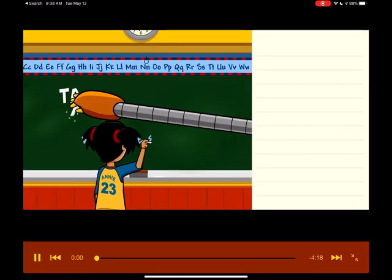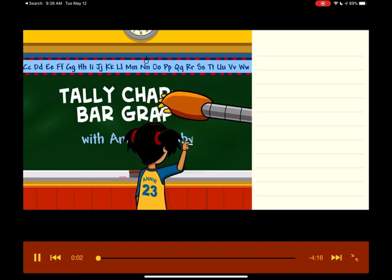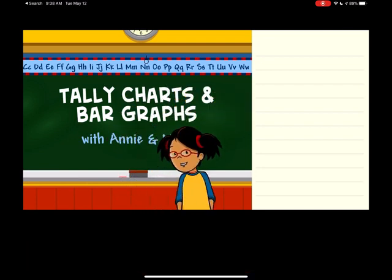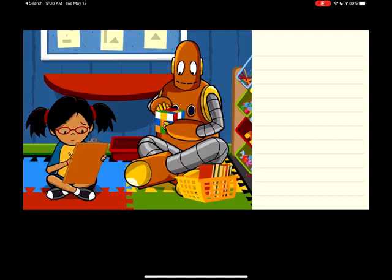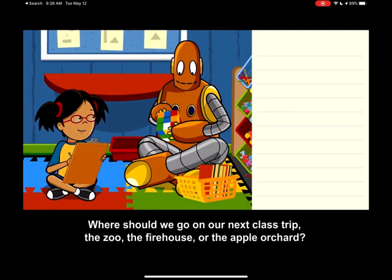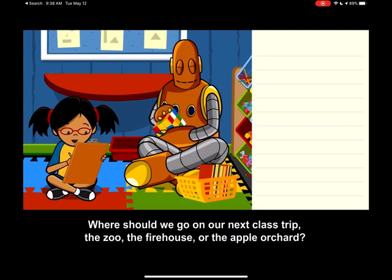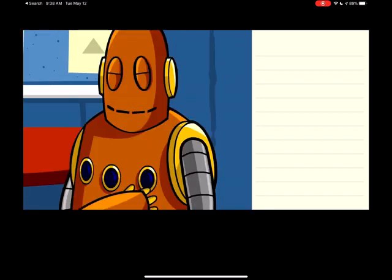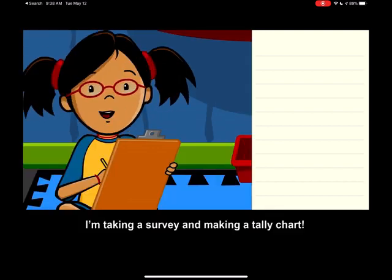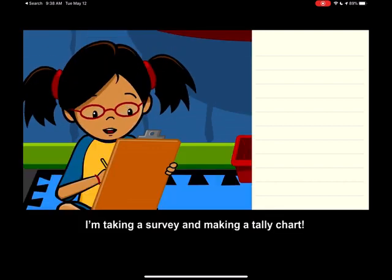I'm going to show you the video and then we will get our math books out and get right to work. You ready? Okay, here we go. Where should we go on our next class trip? The zoo, the firehouse, or the apple orchard? I'm taking a survey and making a tally chart.